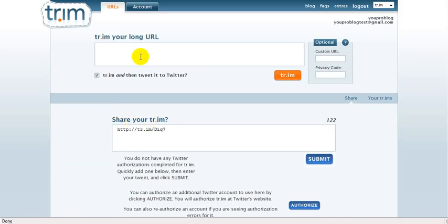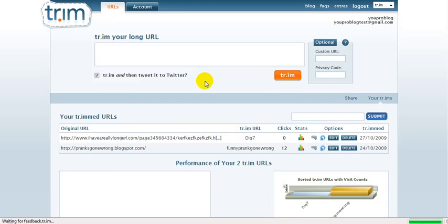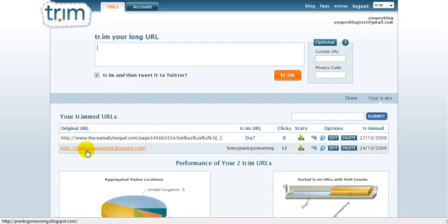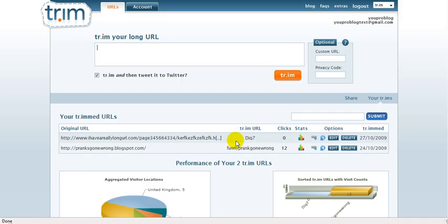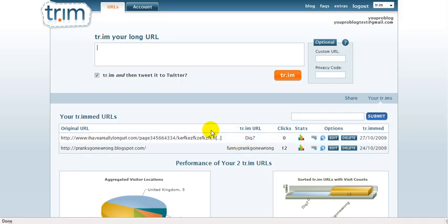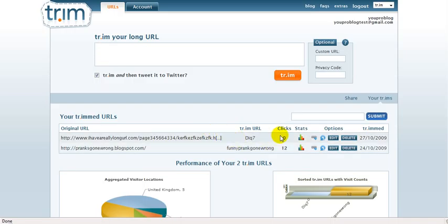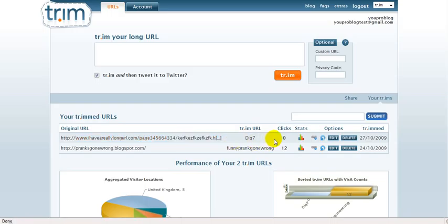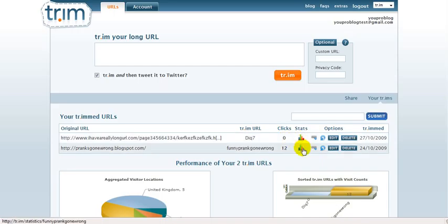And what's really cool about tr.im is that you can actually keep track of your statistics. So for example, if you use the small link that I've just created, like for example, if I'm gonna tweet it on my Twitter account, every time when people are gonna click it, I'm actually gonna be able to keep track of that. So I don't have to put this link in Google Analytics. I can just come to this website here and just keep track of this.